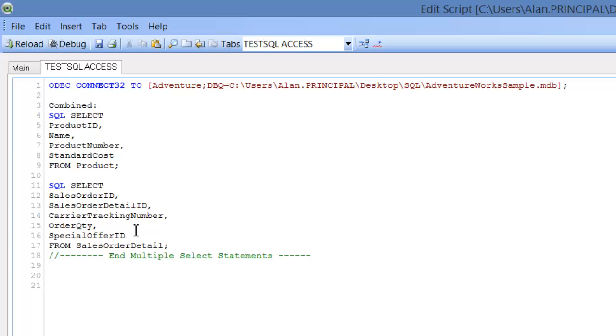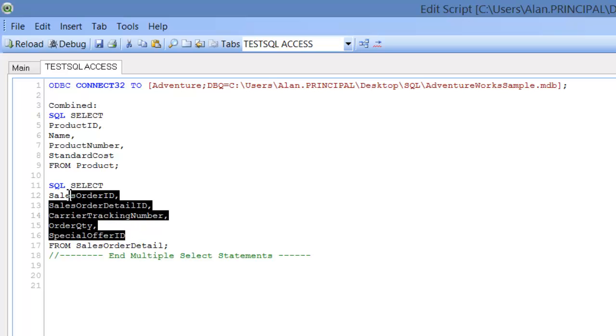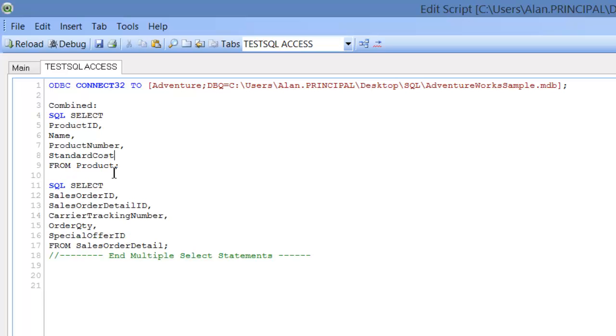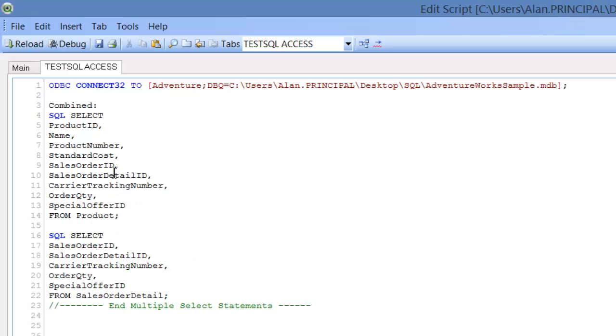And then what we're going to do is we're going to copy the fields from our sales order detail, copy that, paste it into the previous table.